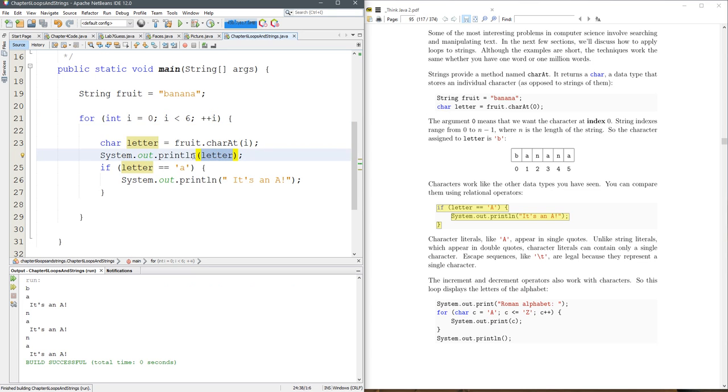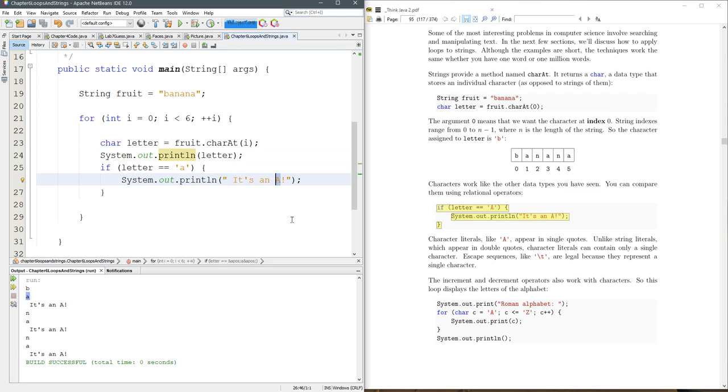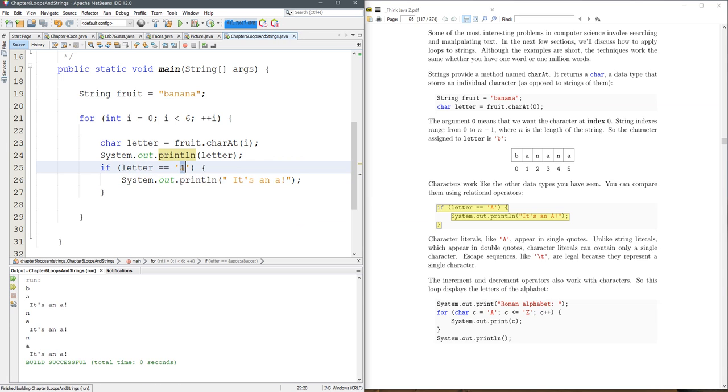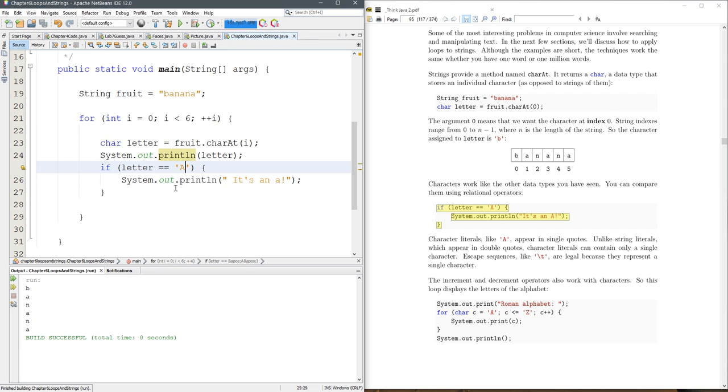And then if the letter is A, we're going to print out it's an A. So we've got a B first, not an A, an A. It's an A. Well, it's actually an A, not an A. But close enough. So we could try to put a big A in here and you're going to see none of them are equal to big A. So it needs to match the case as well.